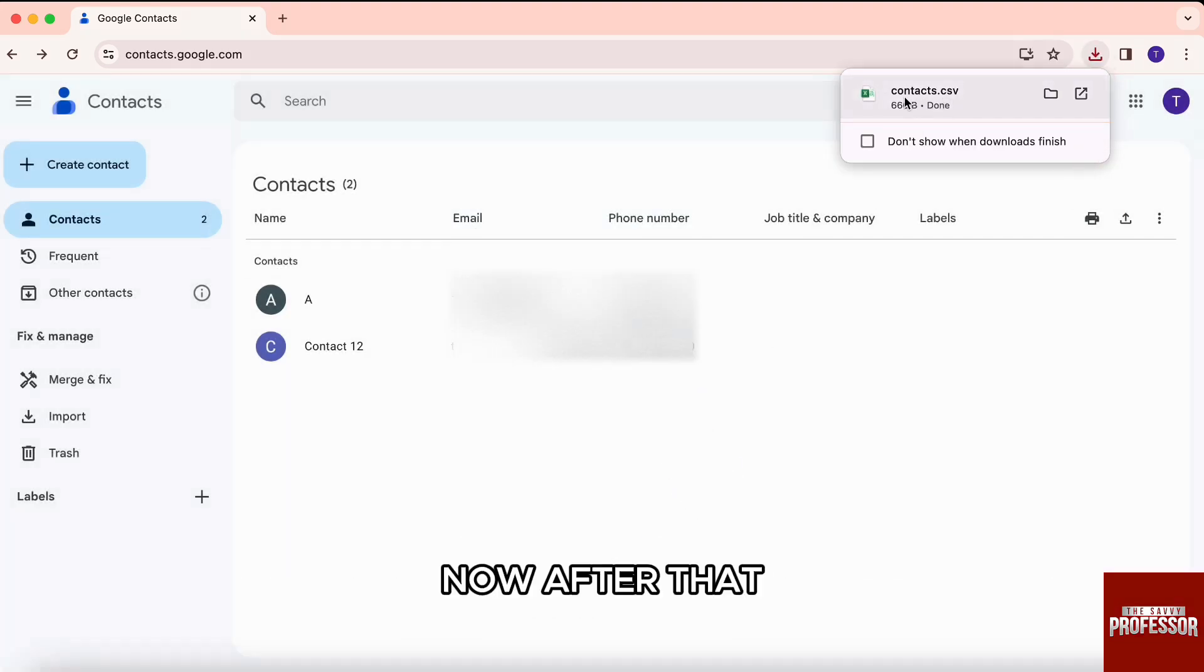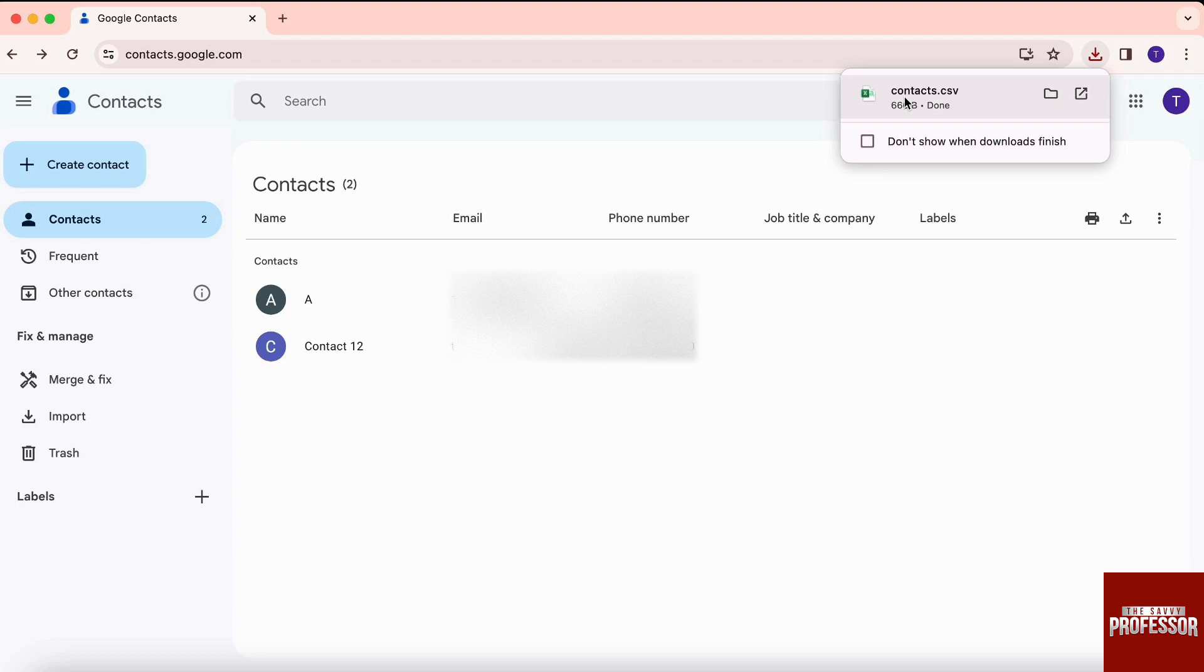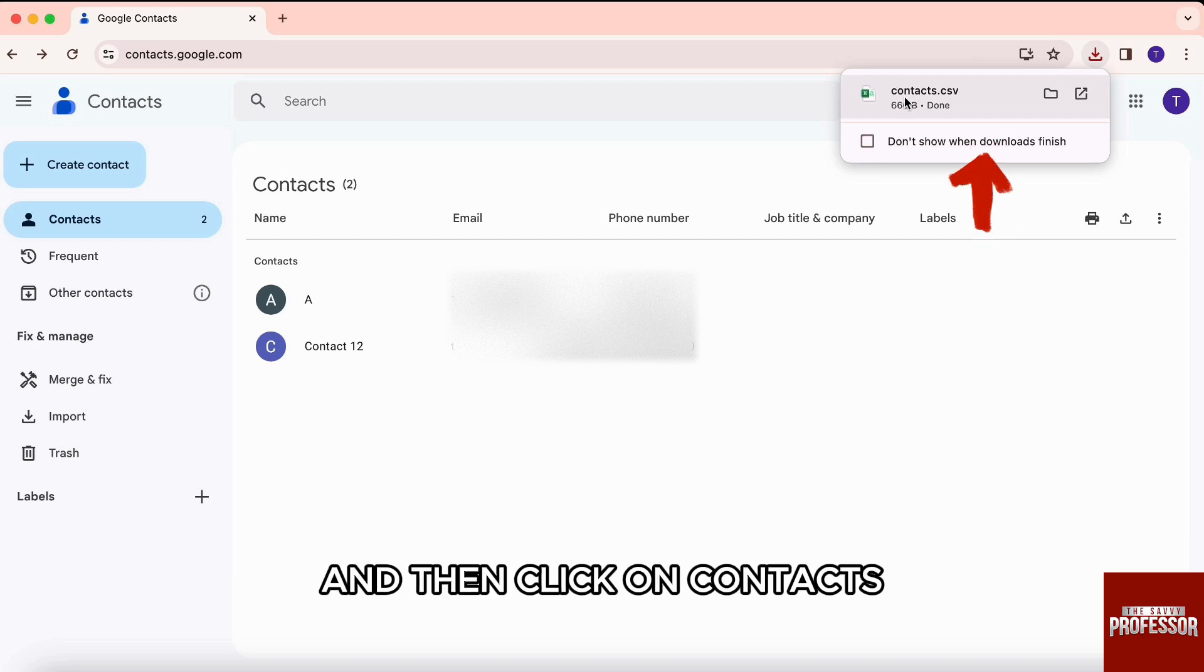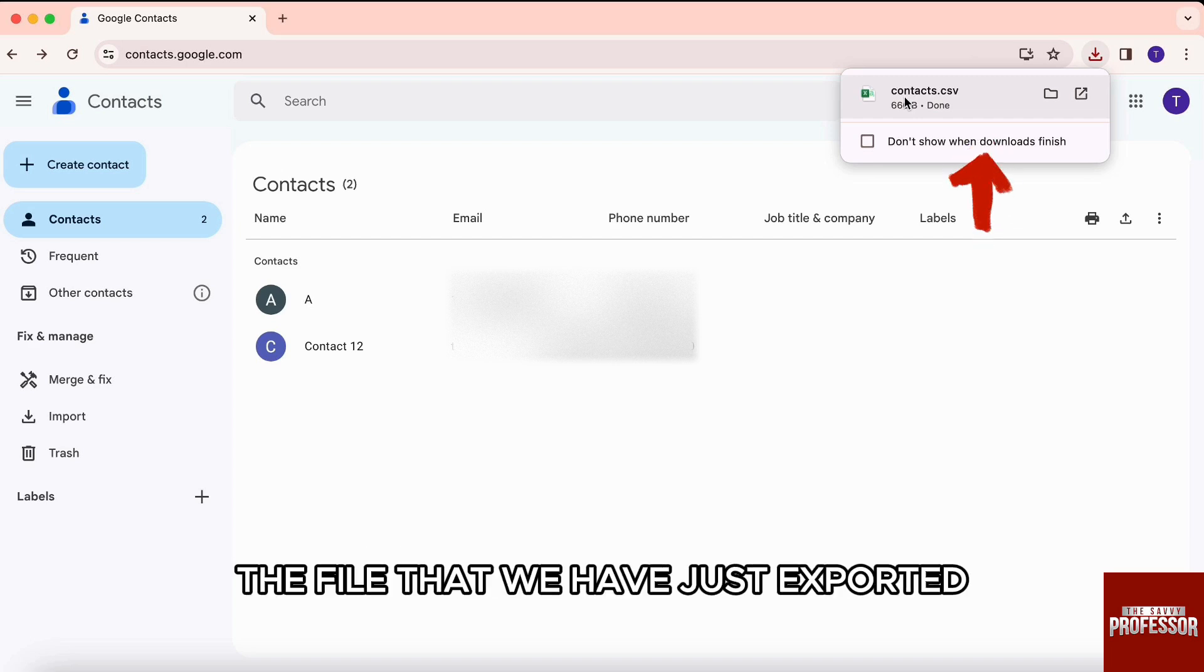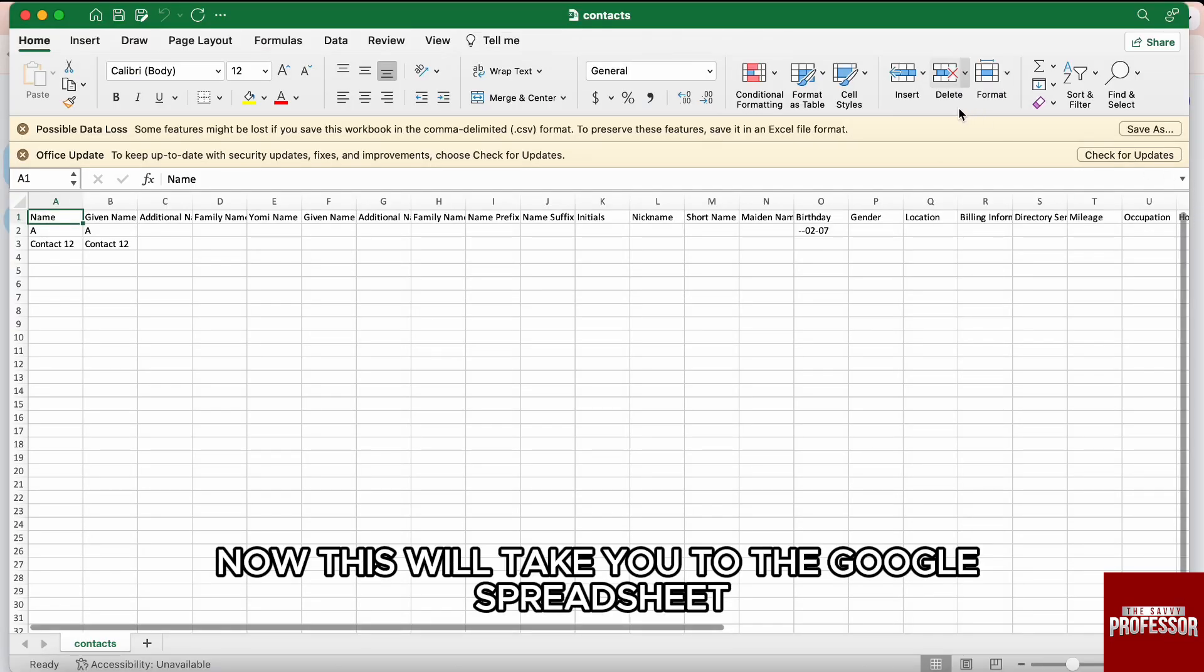Now, after that, you need to open up the Excel sheet that you have downloaded. So, for that, you just need to go to the download on the top right hand side of the screen and then click on contacts, the file that we have just exported. Now, this will take you to the Google spreadsheet.